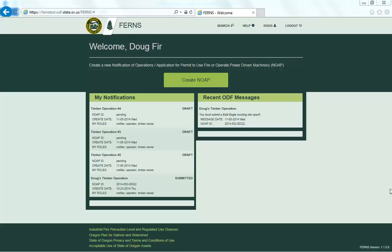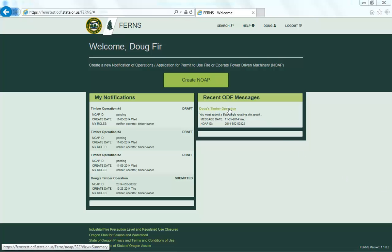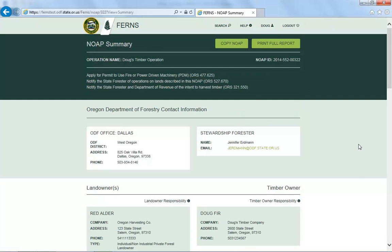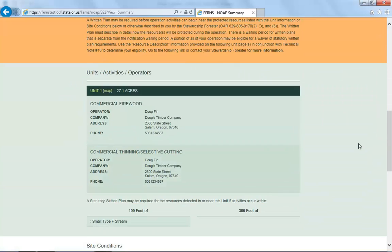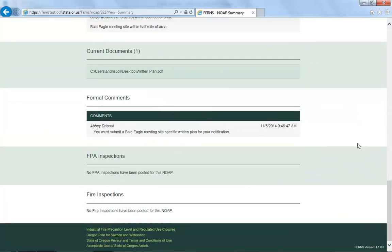Please remember to check your eNotification dashboard for notifications with recent ODF messages. If a Stewardship Forester has made a comment to your notification, it will appear on the right-hand side of your dashboard under the Recent ODF Messages tab. To view the messages or comments, open the notification by selecting the operation name and scroll to the bottom of the NOAP summary page to view the comments.